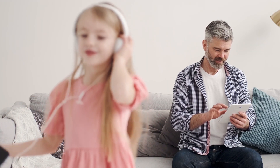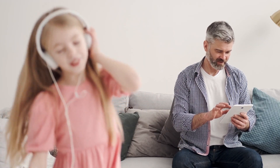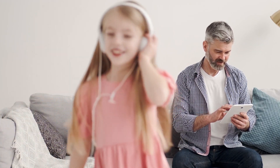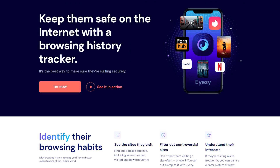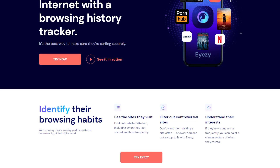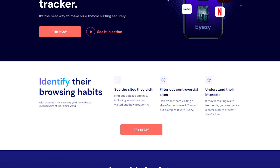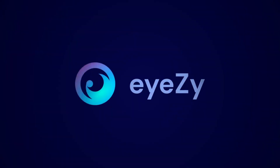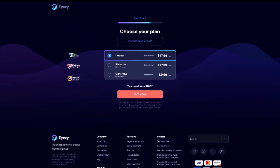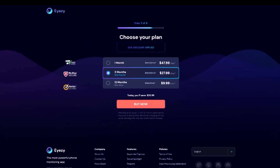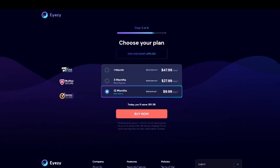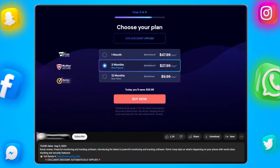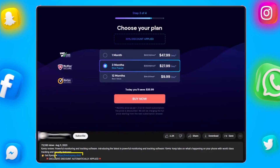If you're a parent looking for a reliable way to monitor your child's device, block inappropriate content, and keep tabs on their online activities, iZ is a fantastic choice. Plus, it's incredibly affordable with the right plan.